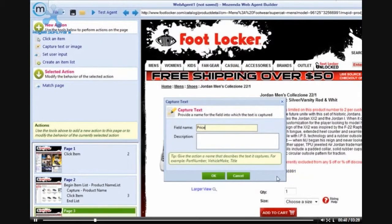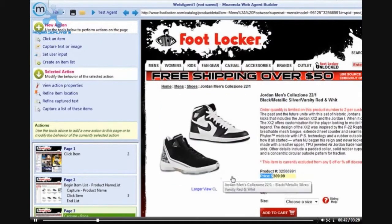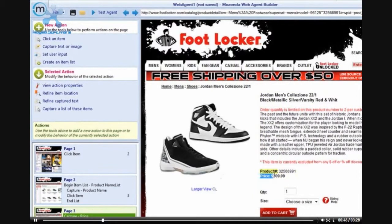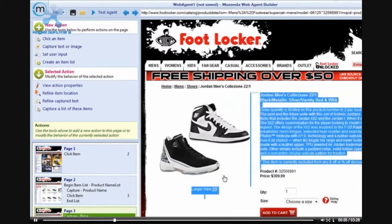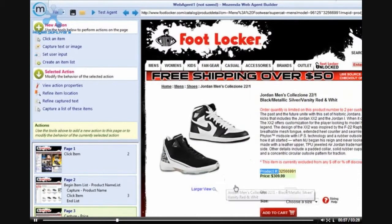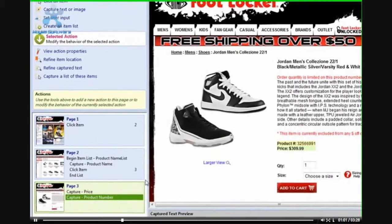By holding down Control, I can then select the text that I would like to capture. First I will capture the text for the price. After I have selected it, I can give this text a name, and then click OK. Next I will capture the product number.